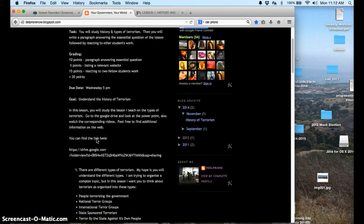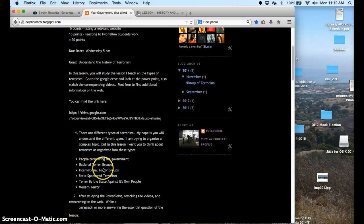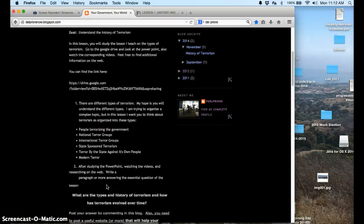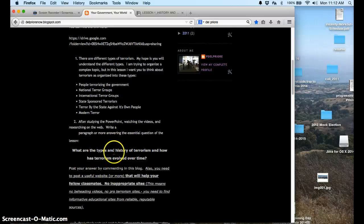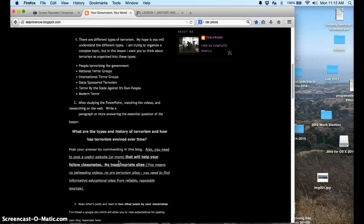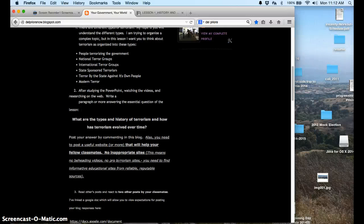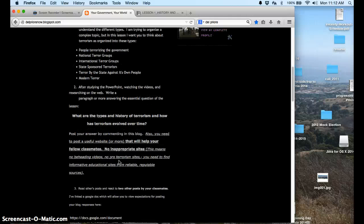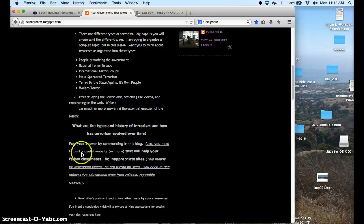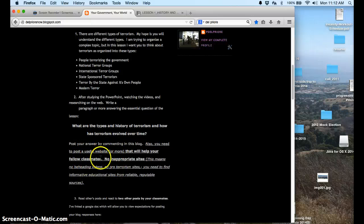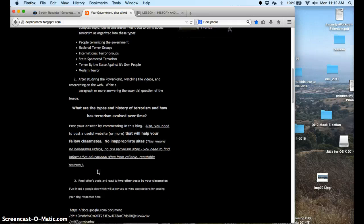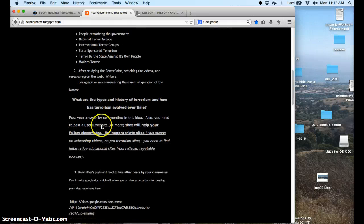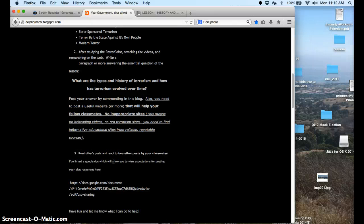Going back to the blog, I said here there are different types of terrorism. These are the different types. After studying, you're going to answer this essential question. And that's going to be your blog post that you're going to be commenting on. You're going to post your answer. And then I also said you need to post a website. No inappropriate sites. Nothing that's going to promote terrorism or promote violence. You're going to have to find educational sites. And then number three, you're going to read other people's posts and react to two other posts.